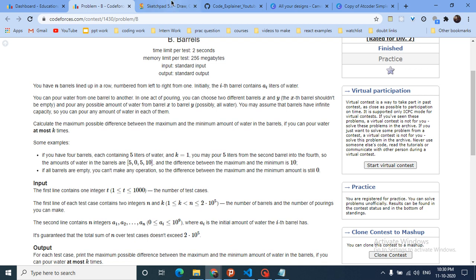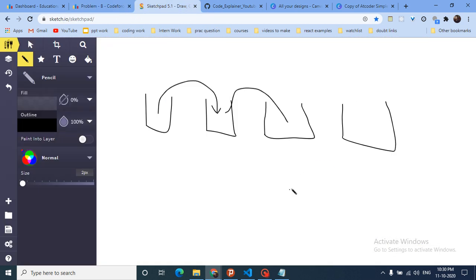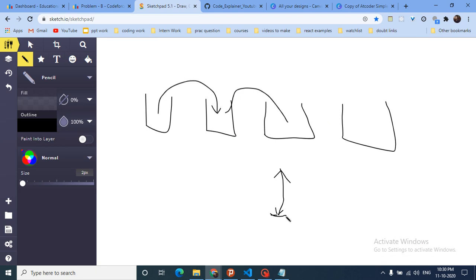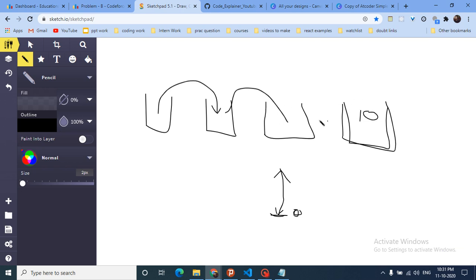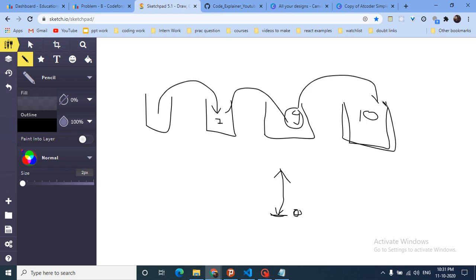Since I want to increase the difference, my main strategy is: the minimum possible value can be zero — a barrel cannot have negative water. To increase the maximum, I first find which barrel has the maximum water, then try to pour smaller barrels into it. For example, if barrels have 10, 9, and 7 water and k equals 1, I should pour the second-largest barrel into the maximum.